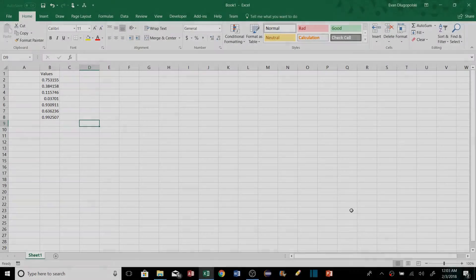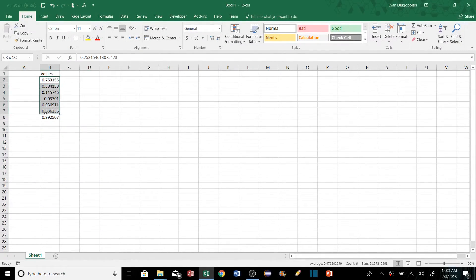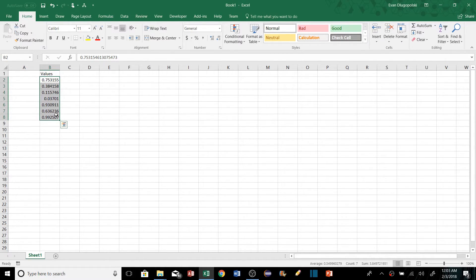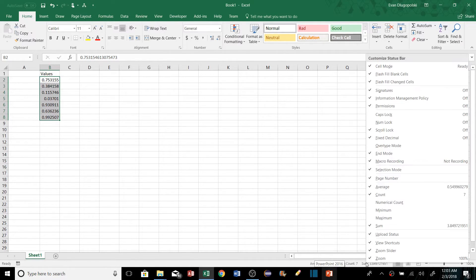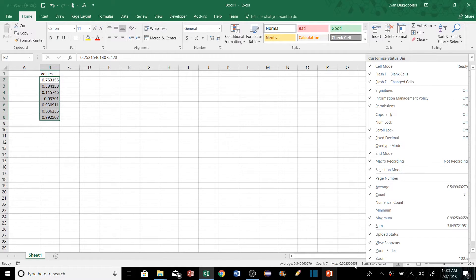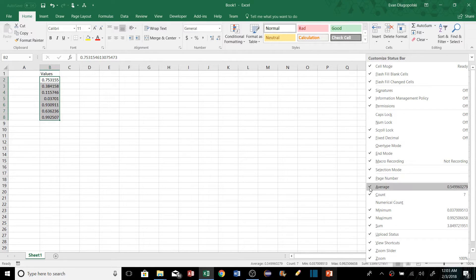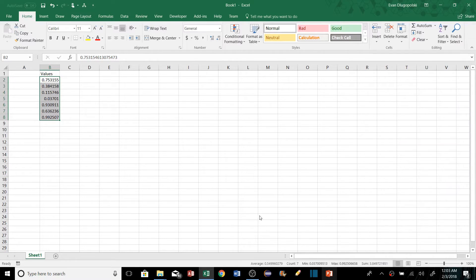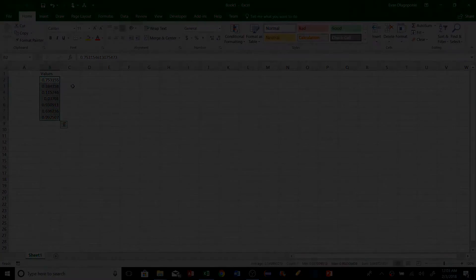The status bar at the bottom shows quick information like average, count, and sum when we select a range. We can also right-click the status bar to add more statistics, like max and min — essentially getting all our descriptive statistics displayed right at the bottom of the screen.